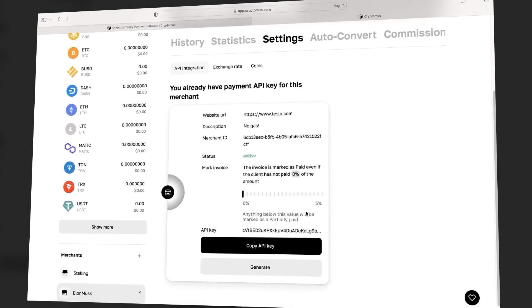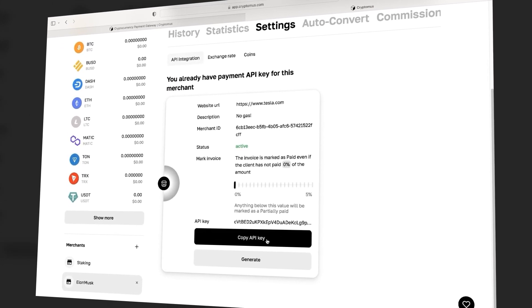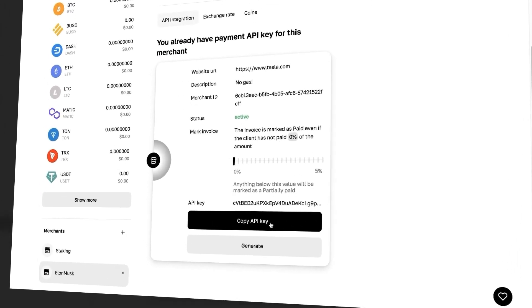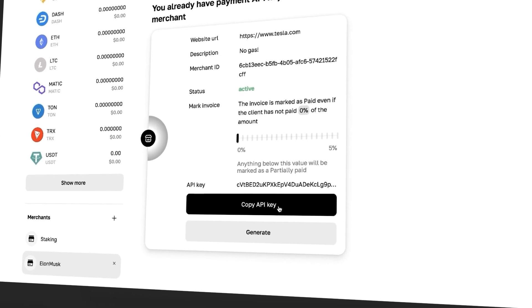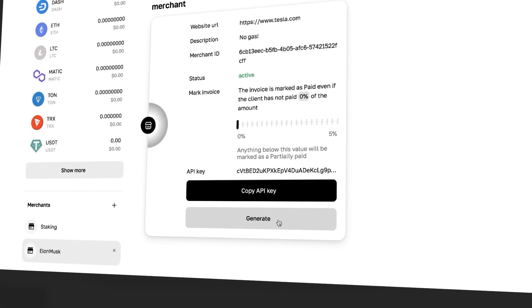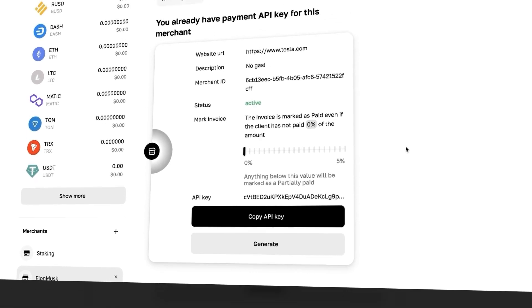If we go back to the merchant account settings, we can copy the API key using this button. And if we click the Generate button, we will be able to replace the API key with a new one.